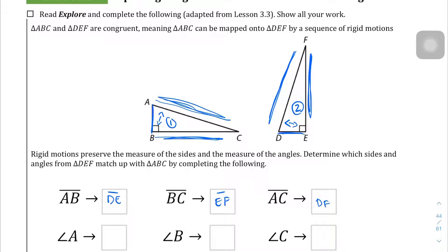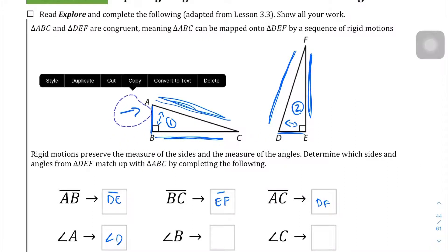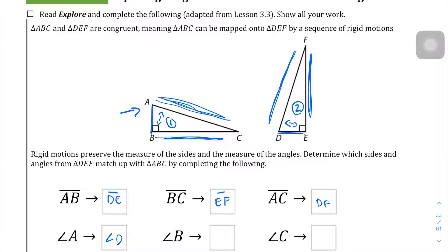We can say the same thing about the angles. Angle A is adjacent to the shortest side relative to right angle B, so it corresponds to angle D. Angle B has the right angle, so that corresponds to angle E on the other triangle, which also has a right angle. And lastly, C is the pointy end, so it corresponds to angle F.